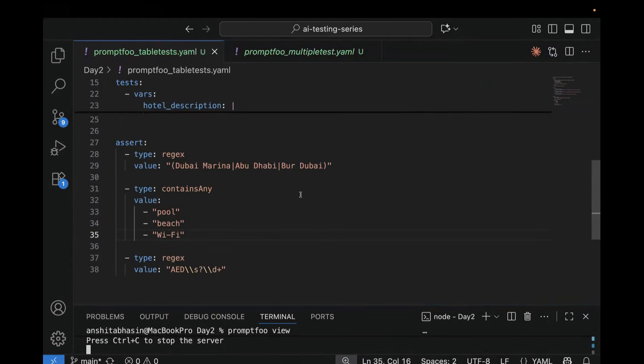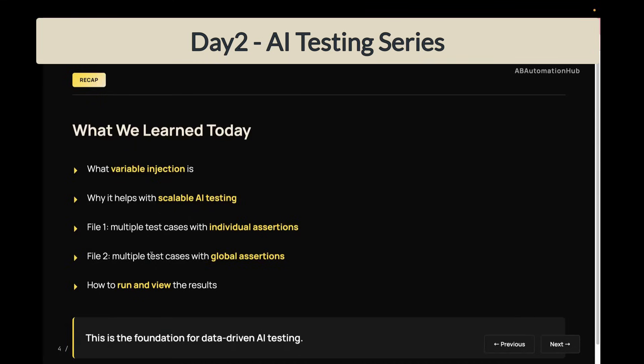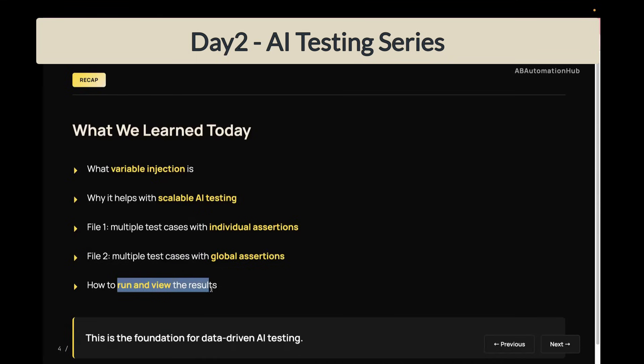So let's do a quick recap of what we learned today. So we learned what is variable injection and why it helps with scalable AI testing. Then we saw two examples where we test multiple test cases with individual assertion for each test. Then the second one we found where we test multiple test cases with the global assertion. And then we saw how we can run and view a result. So I've also uploaded this code on GitHub.